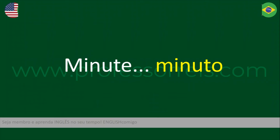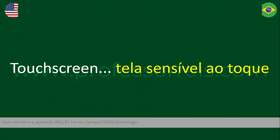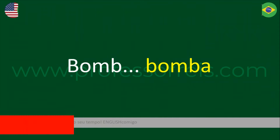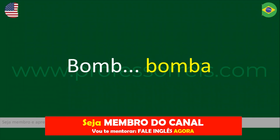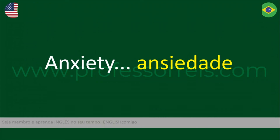Minute. Height. Touch screen. Bomb. Ansiedade — anxiety.